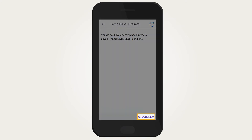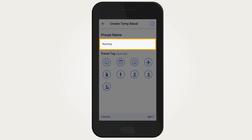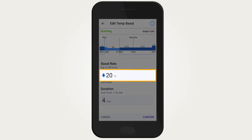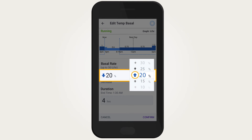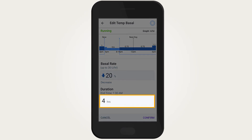Tap Create New to create a new temp basal preset. Tap on the Preset Name field to name the temp basal preset. Tap Next. Tap on the Basal Rate Entry field to enter the desired change in basal rate. Scroll up to choose an increase and down to choose a decrease in basal insulin delivery. Tap on the Duration to choose the length of time you would like this temp basal to be active.